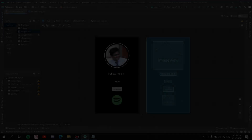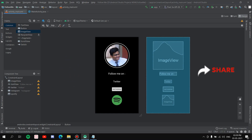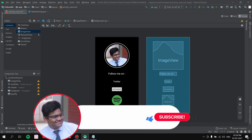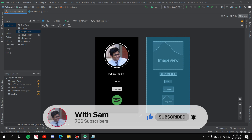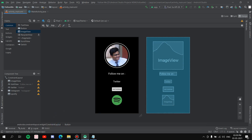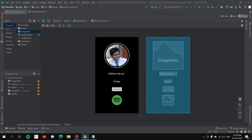That's it for this video. If you found it useful, please like the video — it really helps with the algorithm. Share it with your friends and consider subscribing to the channel. This channel covers tech videos, tech reviews, coding, vlogging, and gaming. Follow me on Instagram, Twitter, and Spotify — all links are in the description below. Thank you for watching, bye bye!